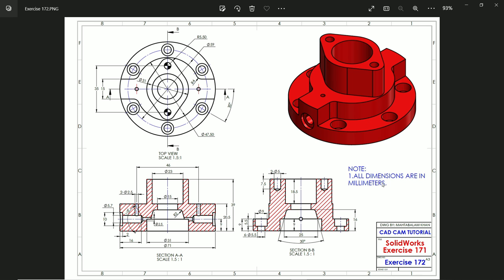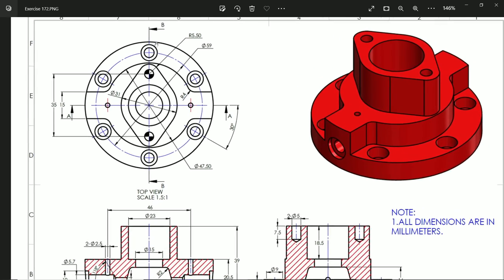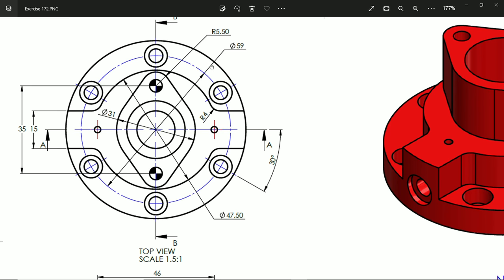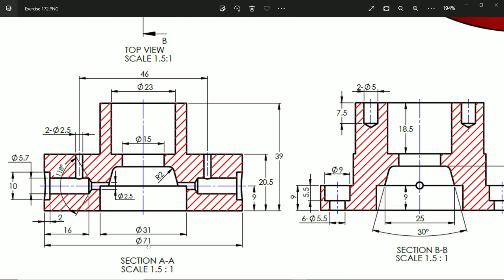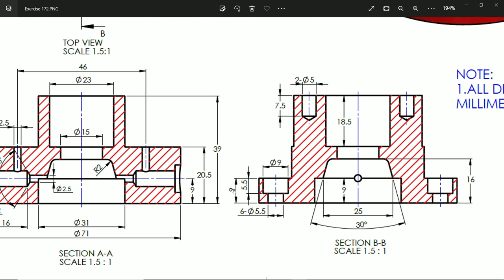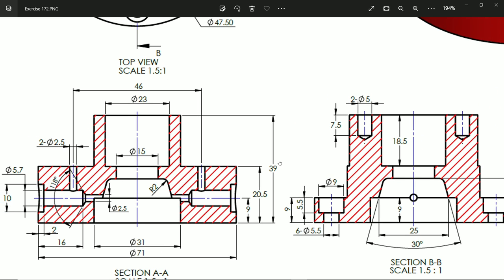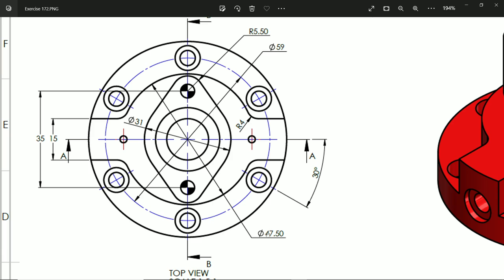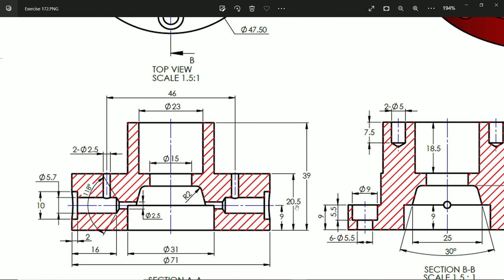Welcome back to this new exercise. All dimensions are in millimeters. This is our model — in the section view, we will start with the outer circular body. The diameter at bottom is 71 millimeters, depth is 9 millimeters. At center there is 47.5 millimeters and 15 millimeters width, with corner radius R4 and a depth of 20.5 millimeters from the bottom edge.